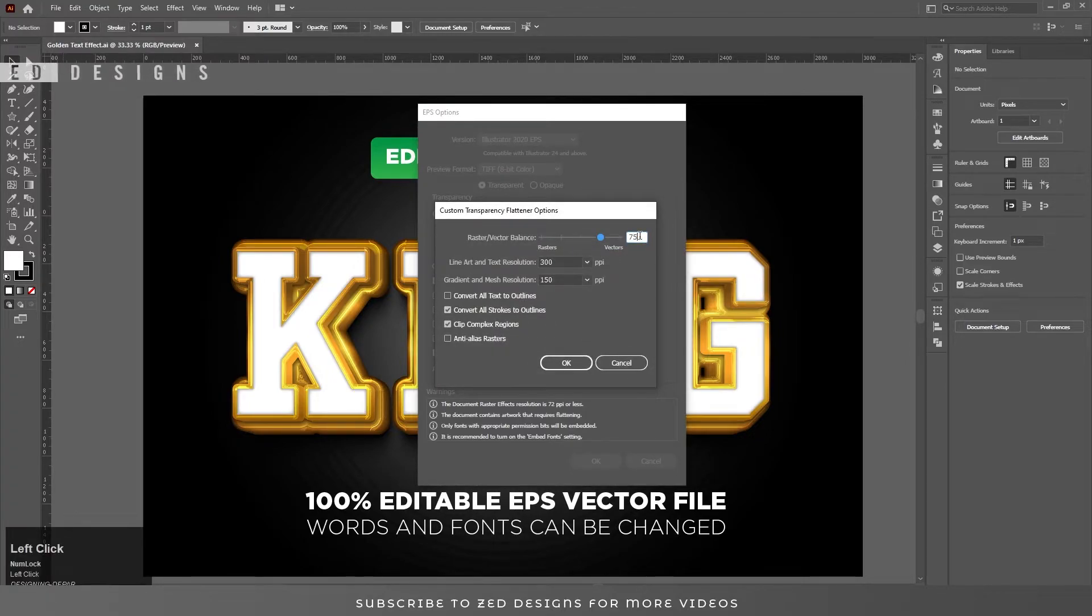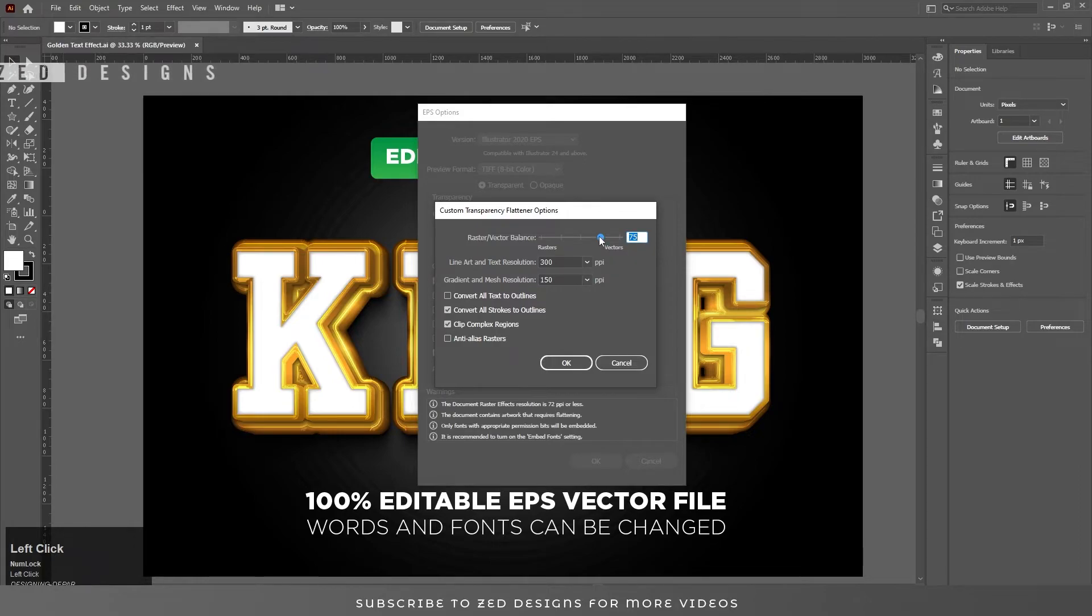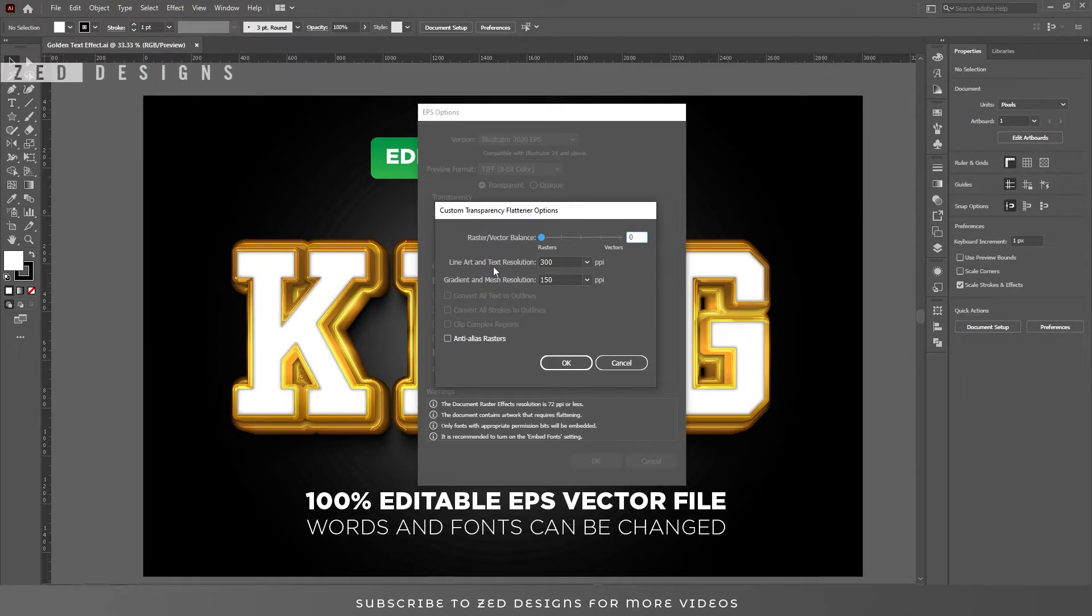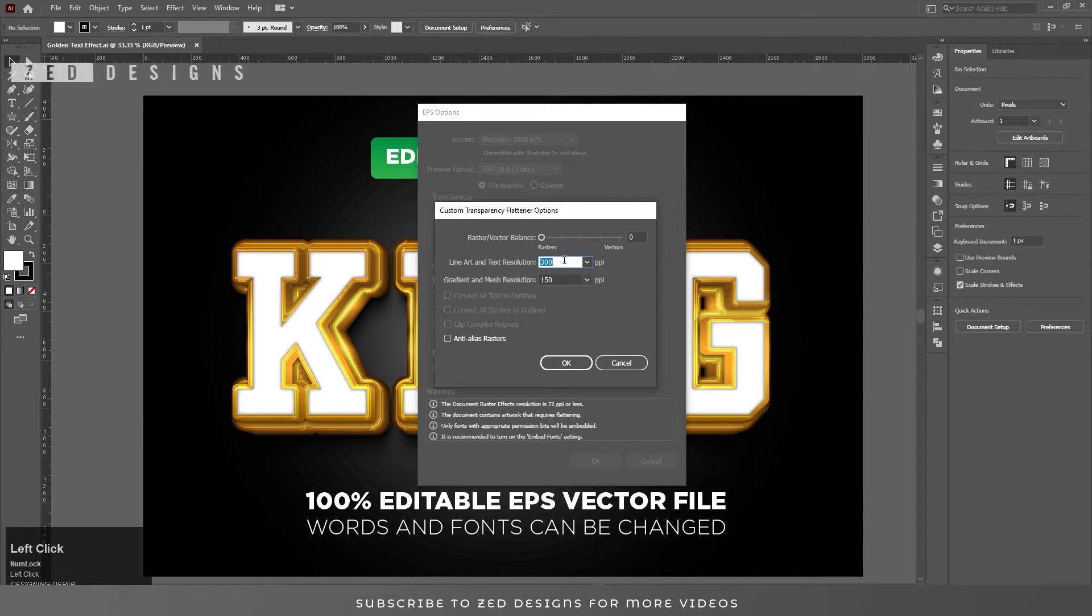Change the Raster/Vector Balance from 75 to 0. The lower the number, the lower the file size. Change Line Art and Text Resolution from 300 to 72.